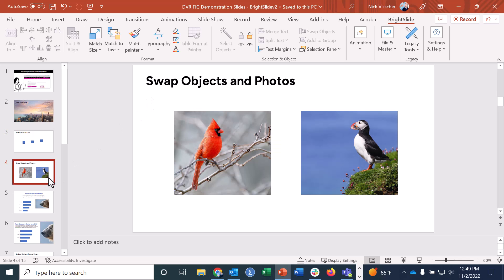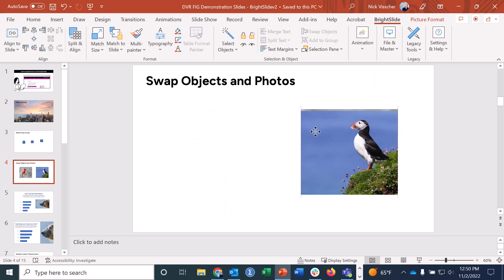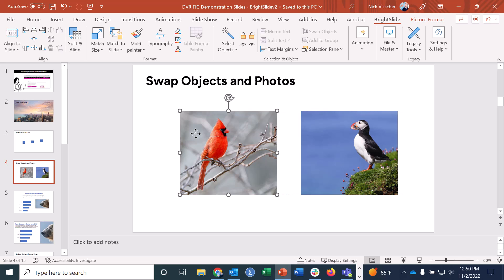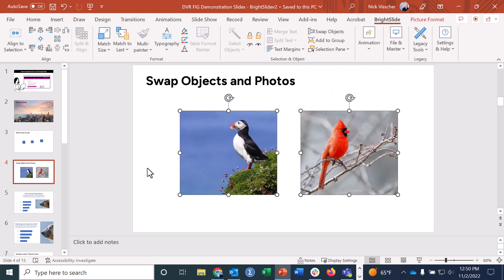Number three is swapping objects and text boxes — you can do this with text boxes too. I'll show you with pictures. Instead of dragging photos manually into position, which can be difficult to get exact positioning, all you need to do is click on both photos, go up to BrightSlide, and click Swap Objects. It's going to swap the two objects and they'll be in the exact same positions, just swapped from each other.